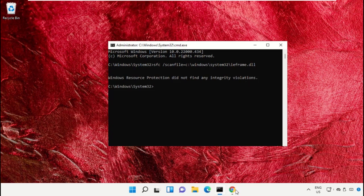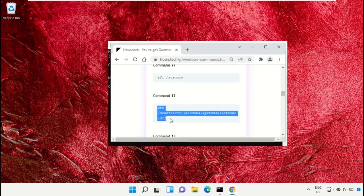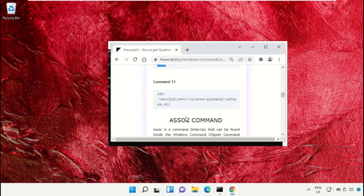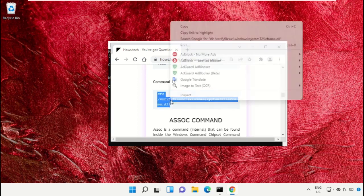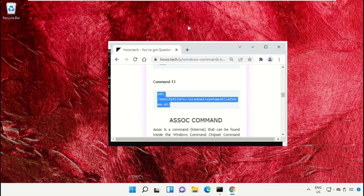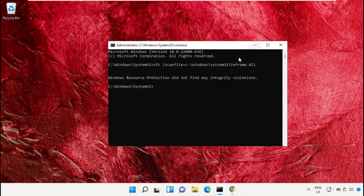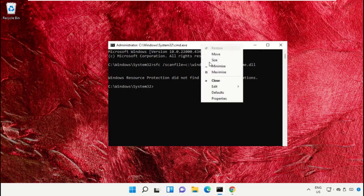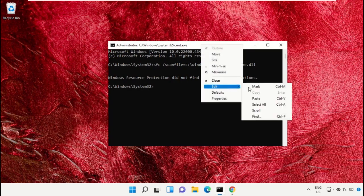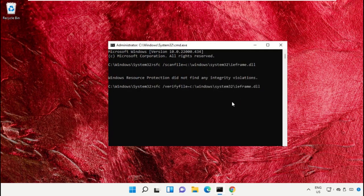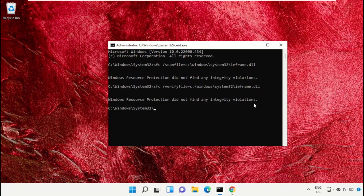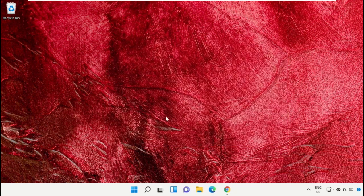Now again go back to the page and copy command number 13. Again paste that command in command prompt and hit Enter. Once done, type exit and hit Enter to close the command prompt.